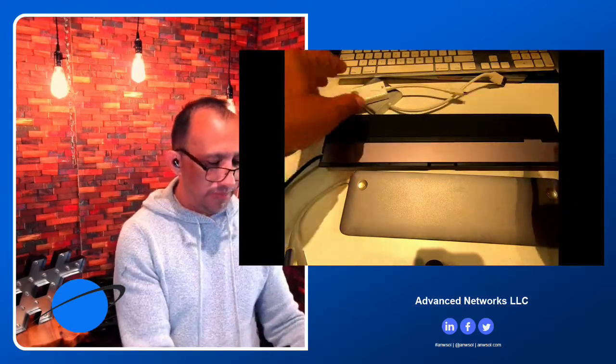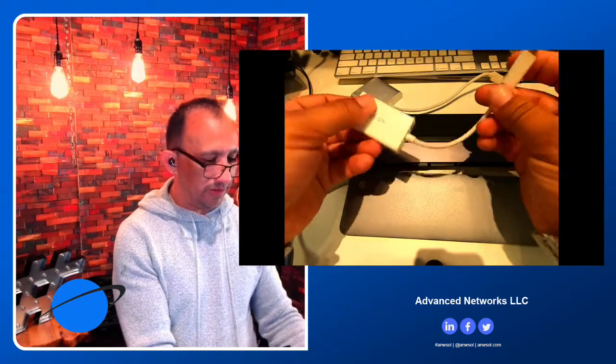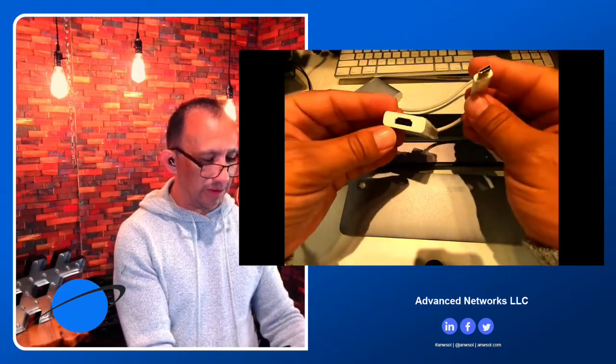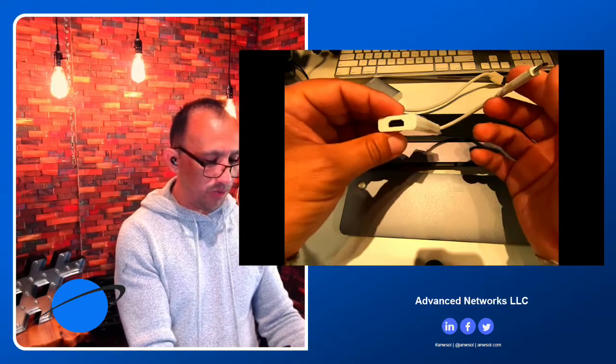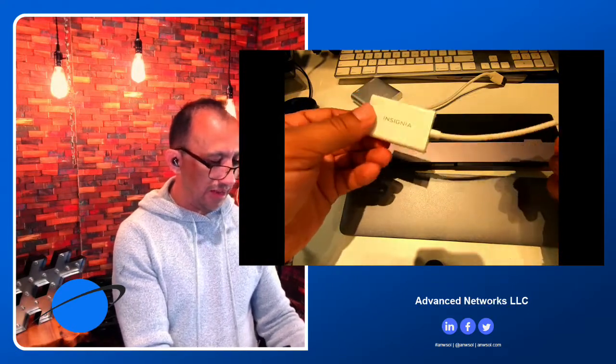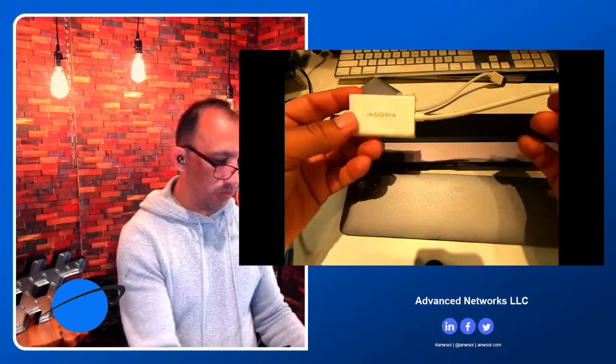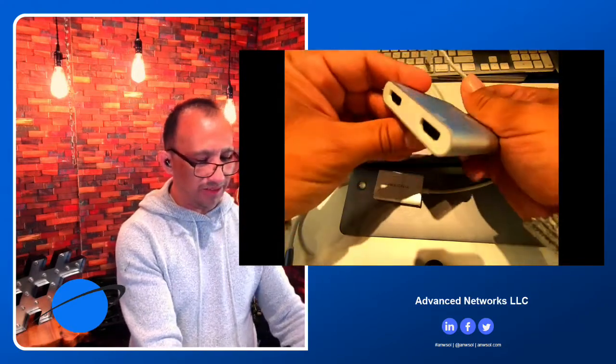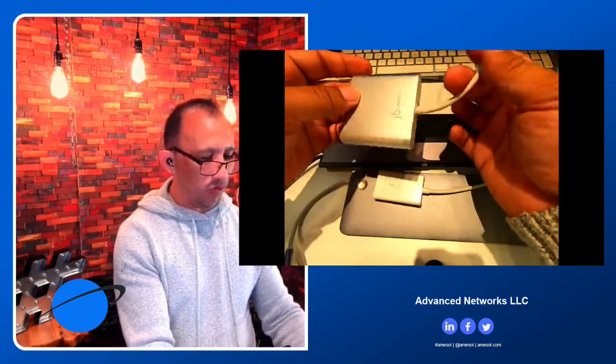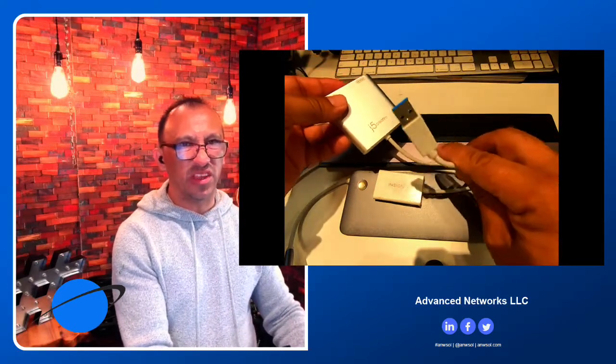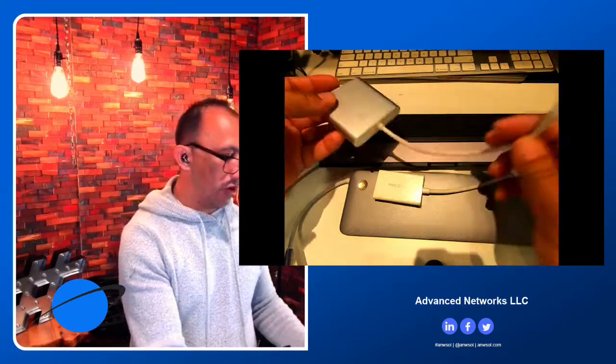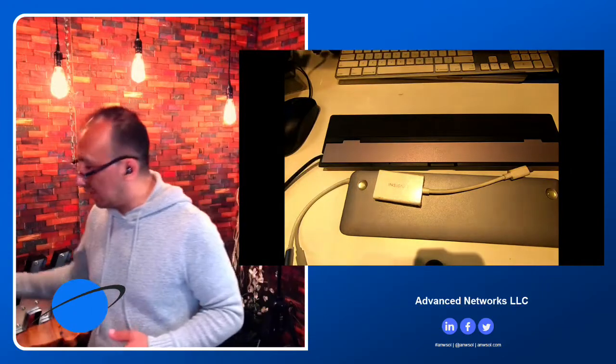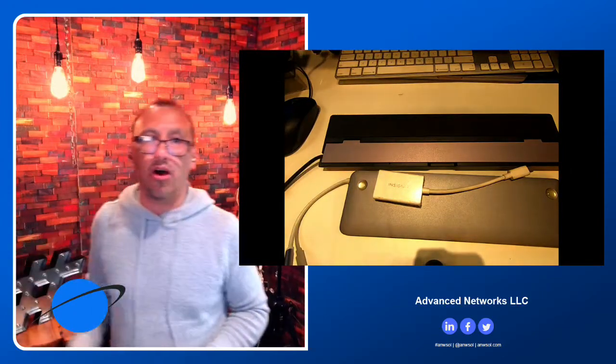This one here is about $20, another Insignia which is exactly what I had plugged in. Simple, $20, you can find that online, Amazon, Best Buy. And then this is a dual HDMI. I doubt this J5 will work because this is still the old USB. I'm gonna actually put that one away because I'm not gonna use that one at all.